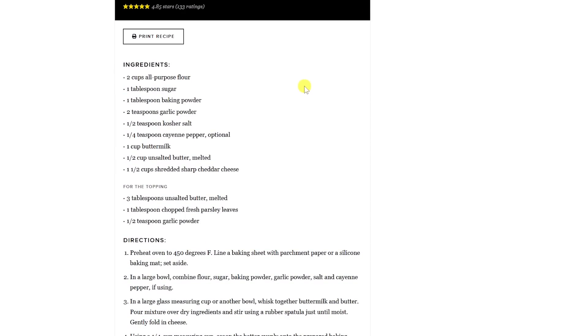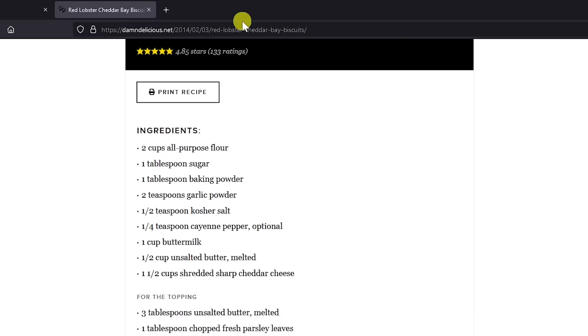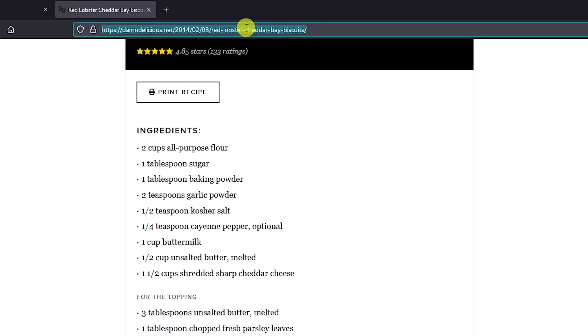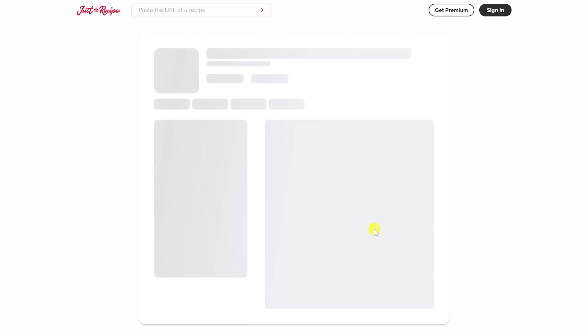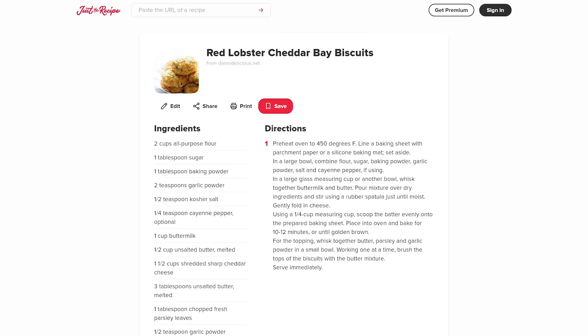Go to the address bar and copy the URL. Then on the Just the Recipe site, paste the URL into the box and click Get Recipe. It will then return just the ingredients needed, along with the instructions.